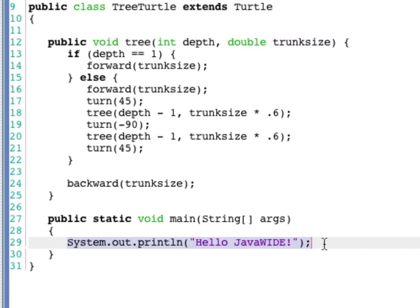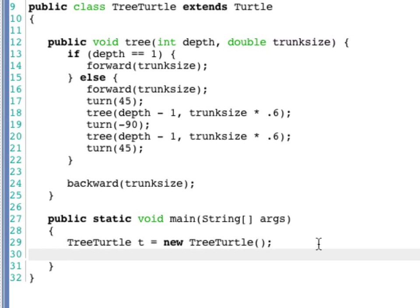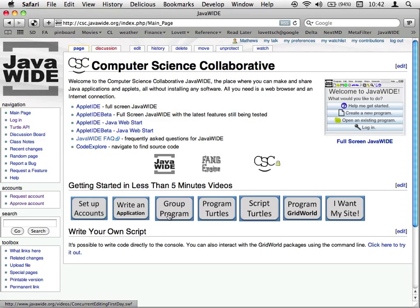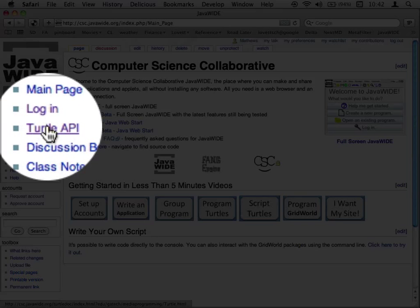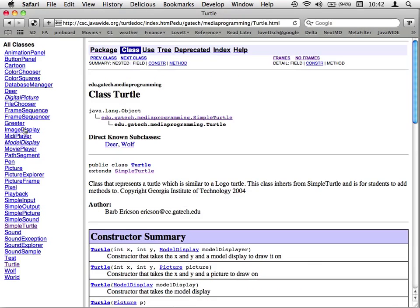So now we should be able to create our turtle and draw a tree. When I construct my tree turtle, it'll automatically create a window, which is 750 by 750. So I'm going to do a little bit of extra work here to move it to the bottom of that window so that we have the maximum amount of room to draw it. This is a good point to remind you that you can consult the documentation for the turtle class. If you click on Turtle API from the JavaWide Computer Science Collaborative site, you will see documentation.